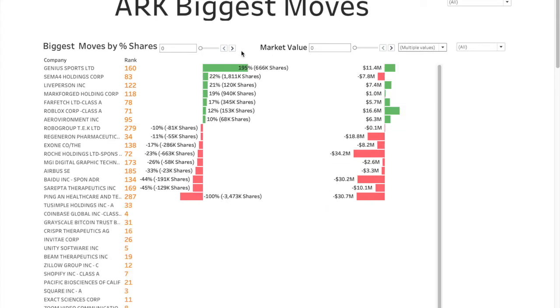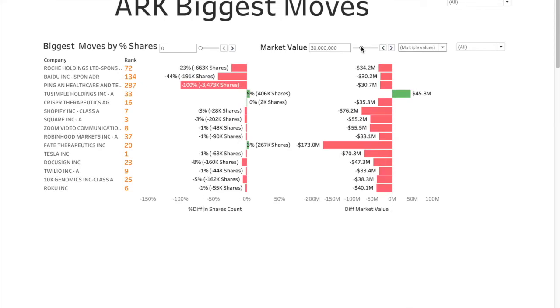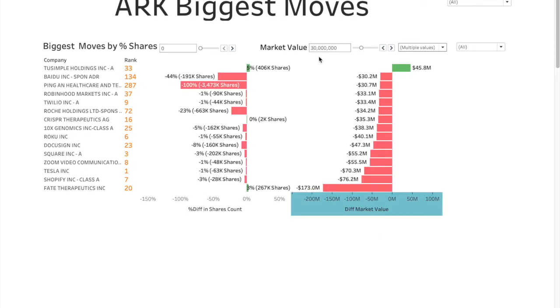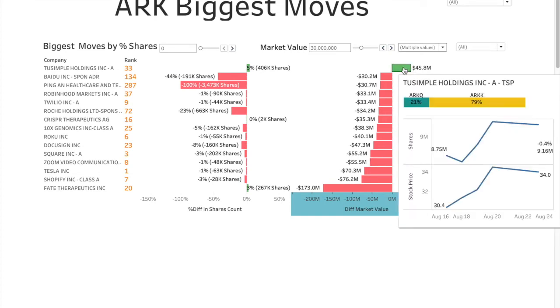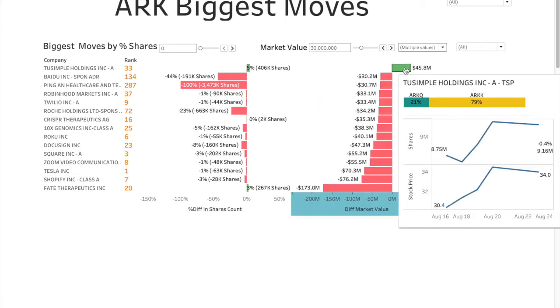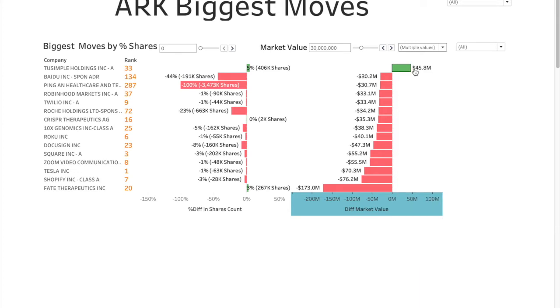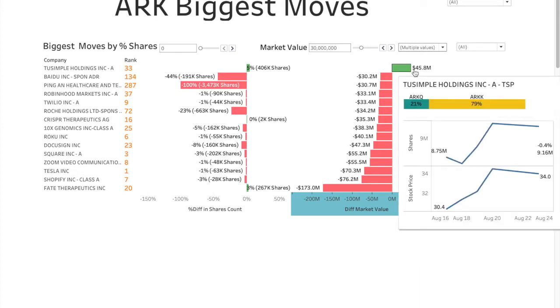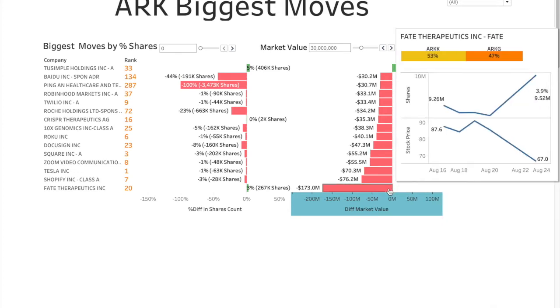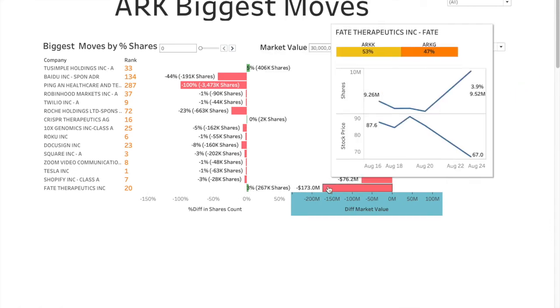Let's change this threshold to zero, just to see what are the biggest moves in terms of market value, because that could be just because the stock price went up. Let's keep 30 million as a threshold. There is hardly any positive there. All of them are negative, looks like. And then 2U is the biggest winner, looks like, 45.8 million positive, even though they added just 5% shares. When I hover over it, stock price went up a little bit, and they added some shares as well. Combined effect is 45.8 million positive.